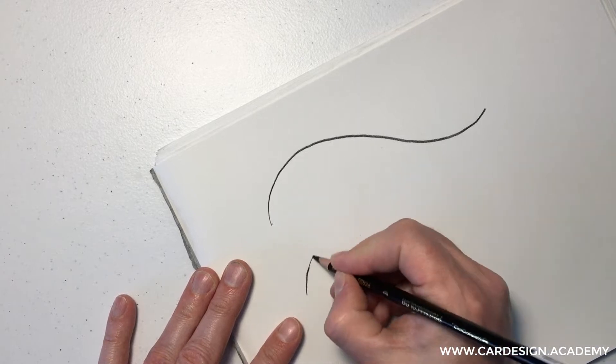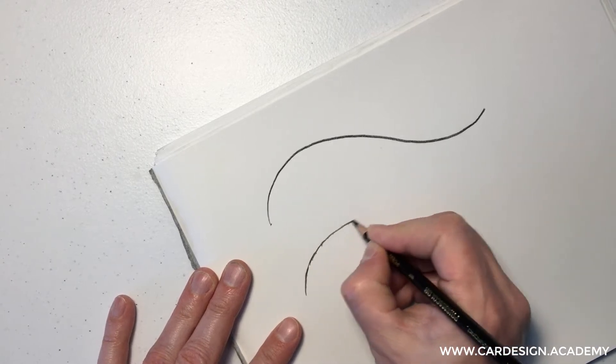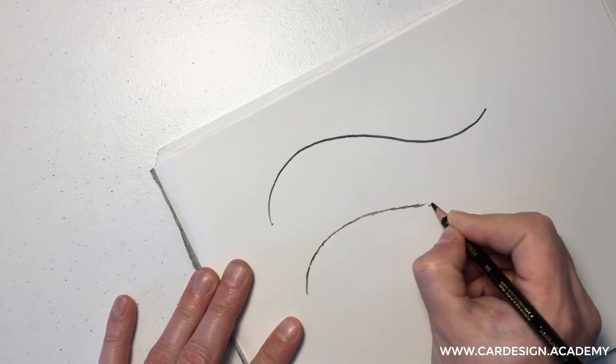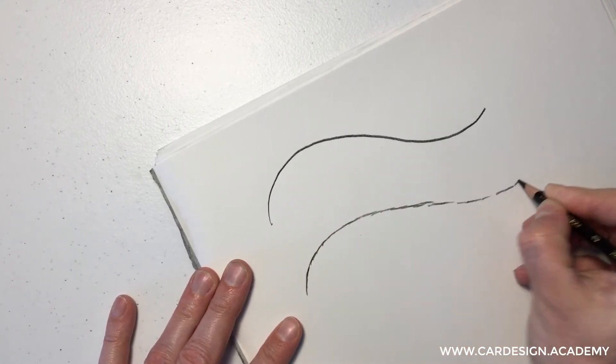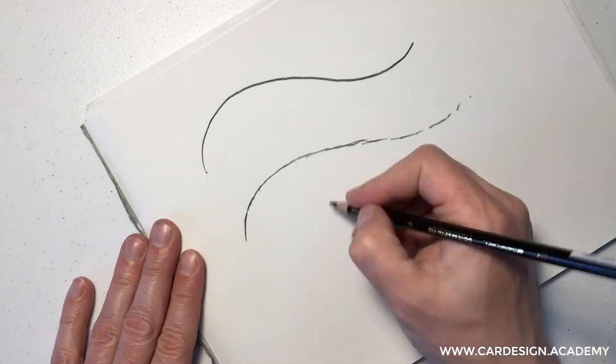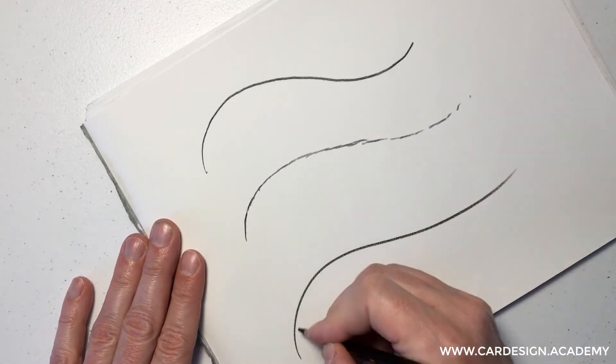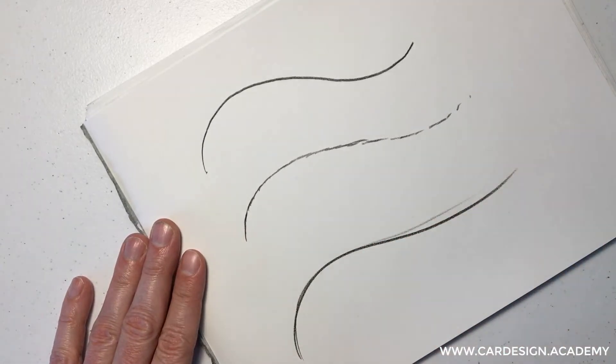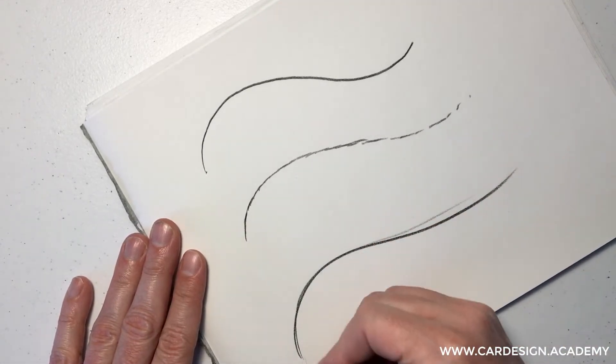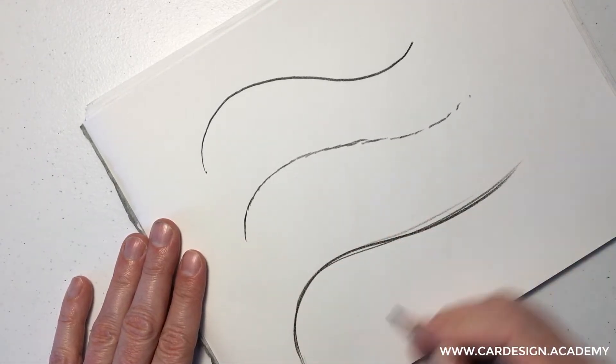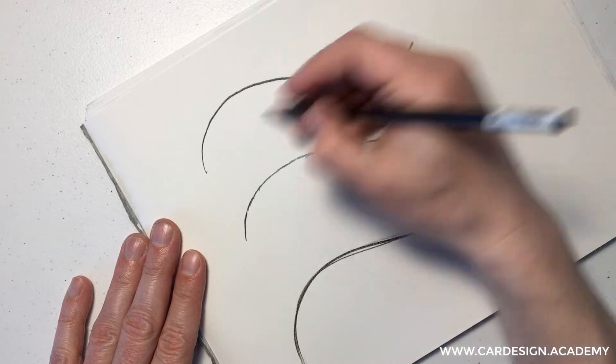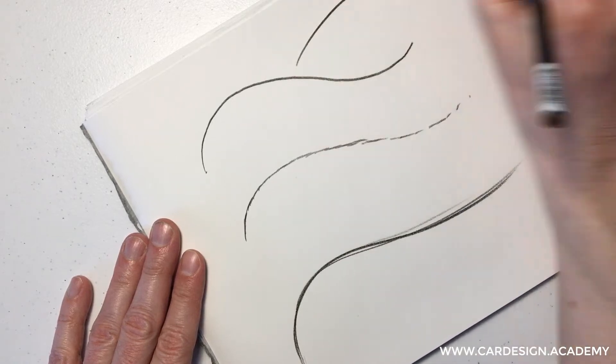Same thing goes with curved lines. People typically either just try to carve it in or hatch it in. Car designers, they draw with their whole wrist, their whole arm.